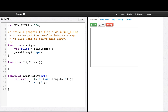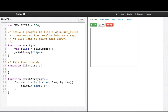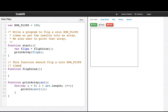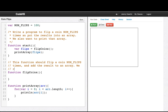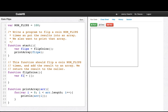Now let's write flipCoins. This function should flip a coin num flips times and add the result to an array, then return the result to the caller. So let's make our array, we'll call it flips, and we'll use a for loop: for var i = 0, i less than numFlips, i++.